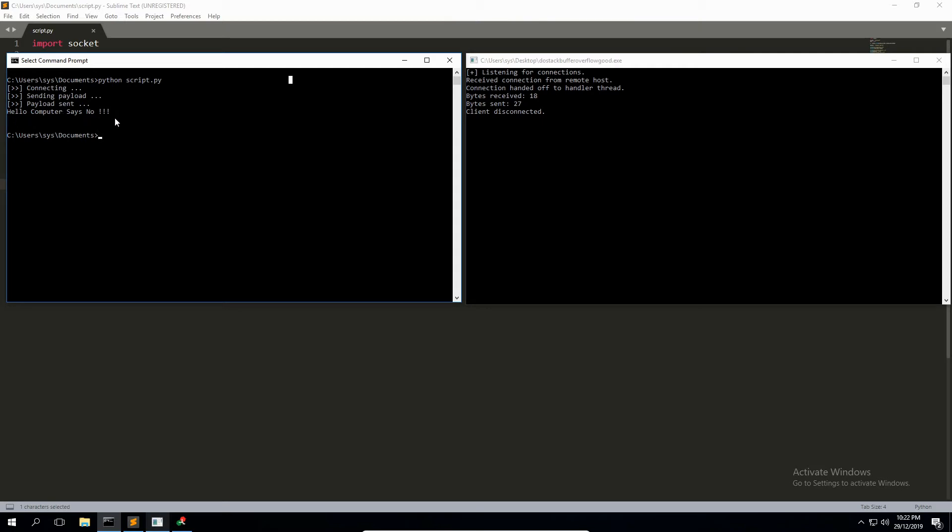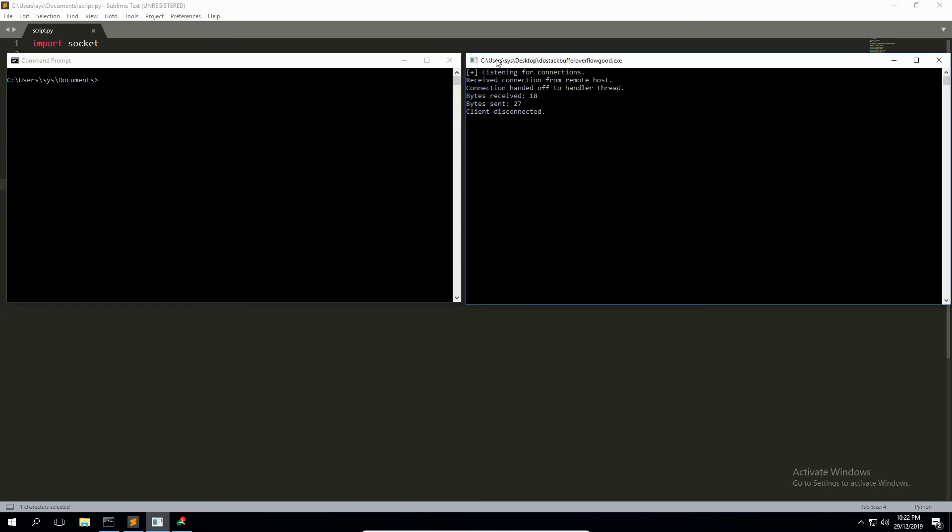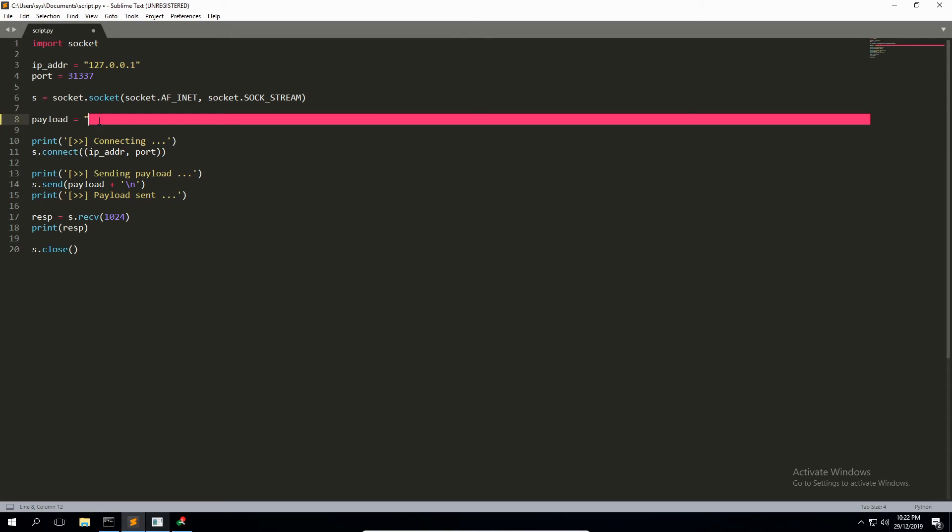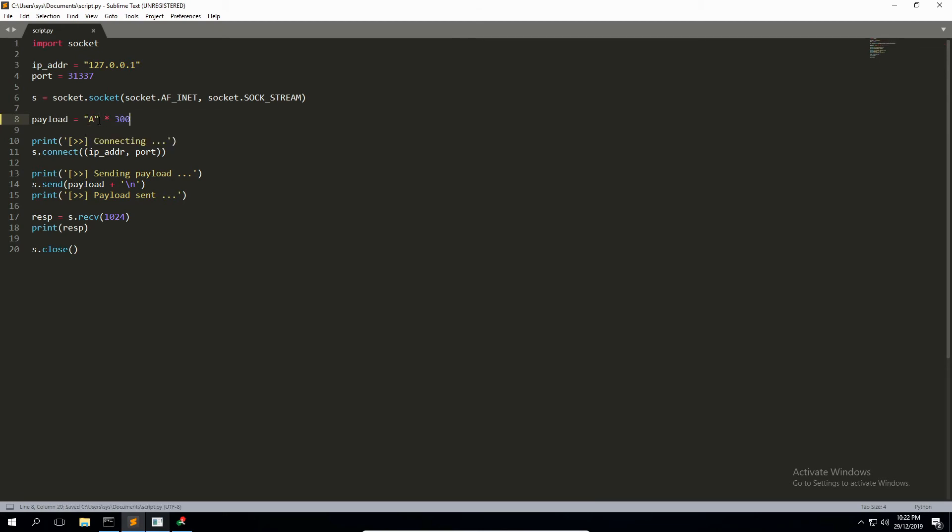All right, so what do you think is going to happen if we send 300 A's into the program now instead of just a short little response like that? Well, let's give it a go. So I'm going to say 'A' times 300, Ctrl-S to save that script.